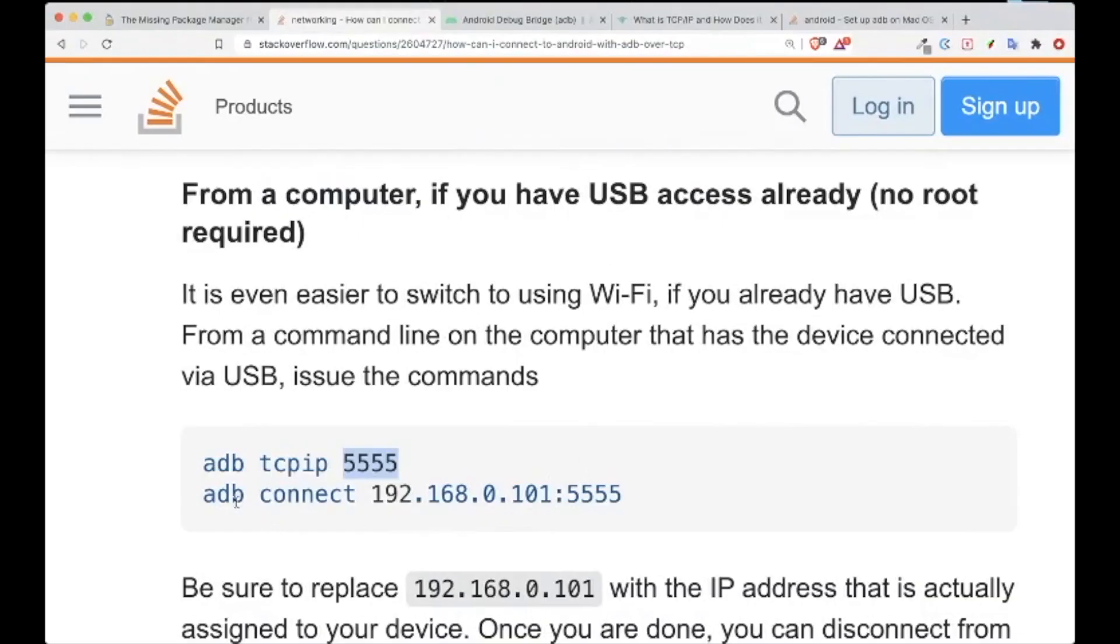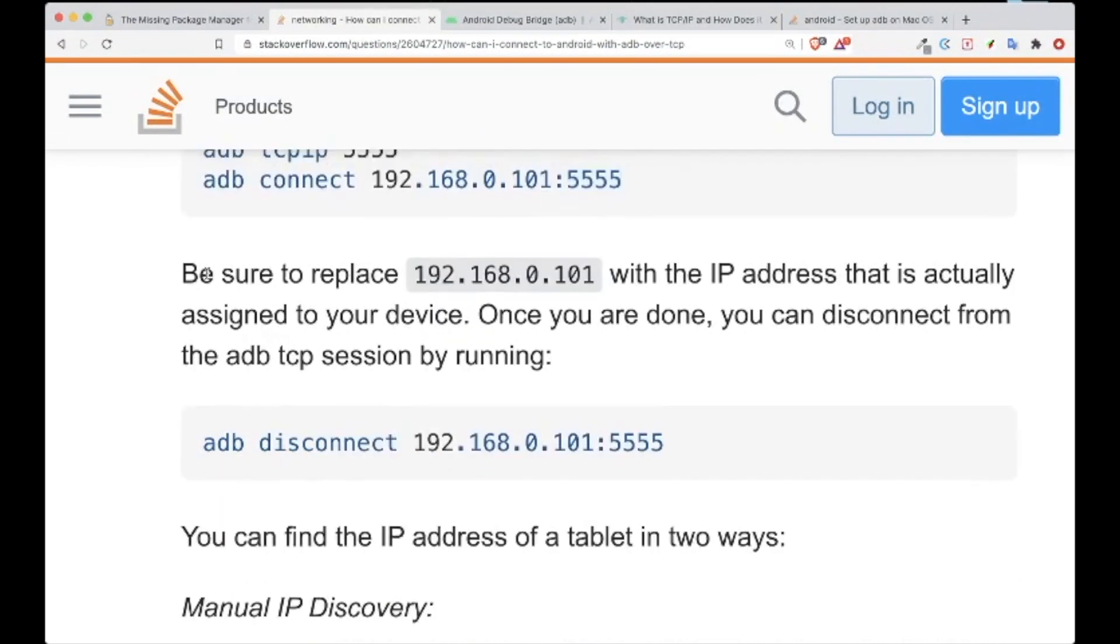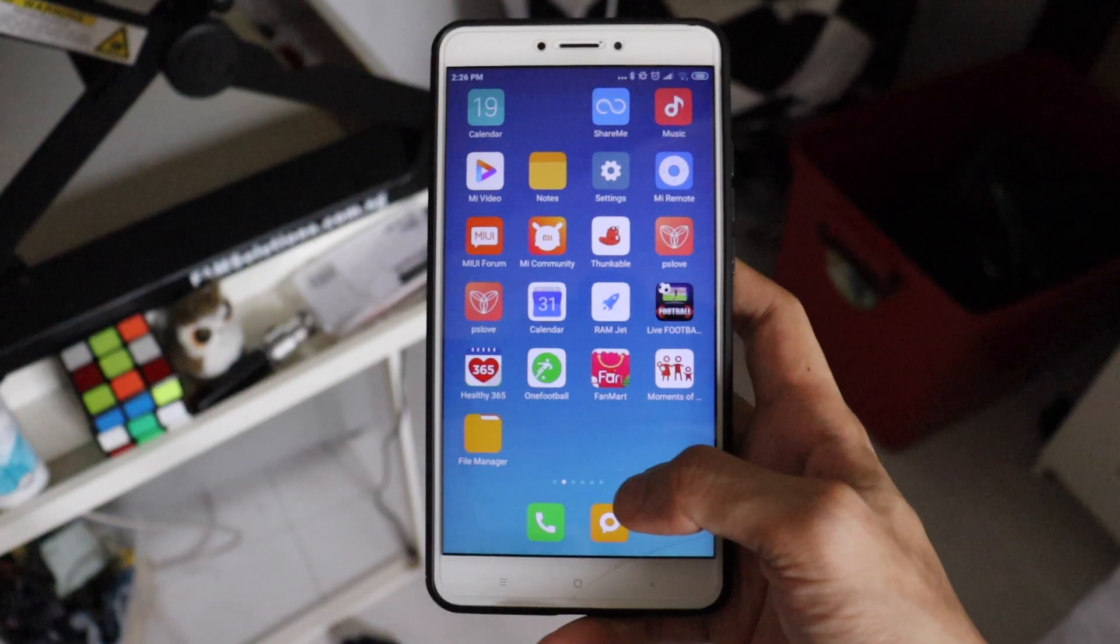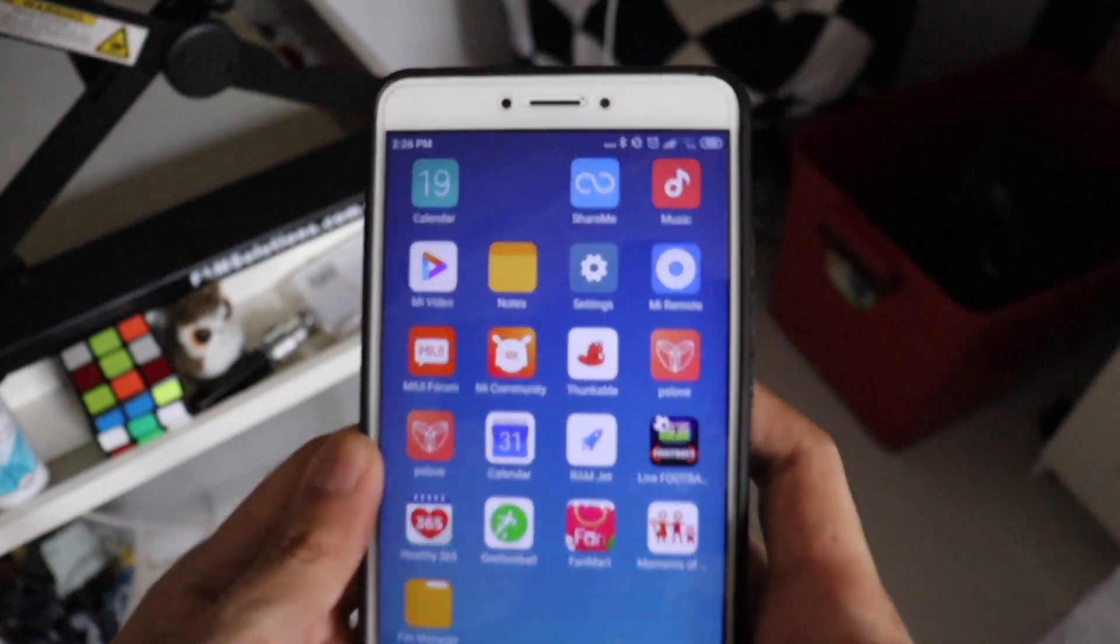to the port that we have connected in our ADB. Be sure to replace this 192... IP address to the actual assigned IP address to your device. In order to get your IP address, you probably have to go to the settings.